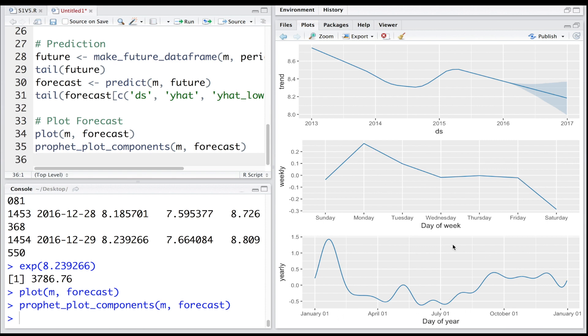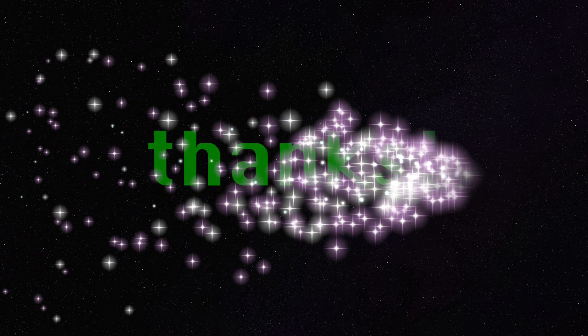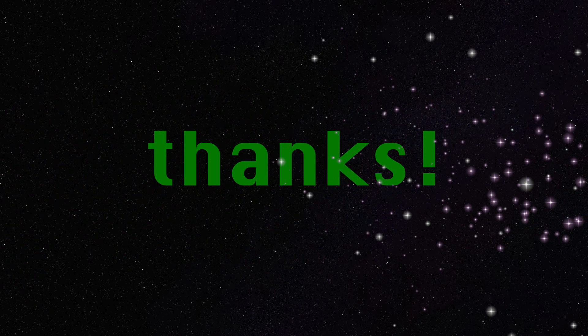In the yearly seasonality chart we see that it peaks around early part of the year. In summer they are quite low, and in fall we see high values.